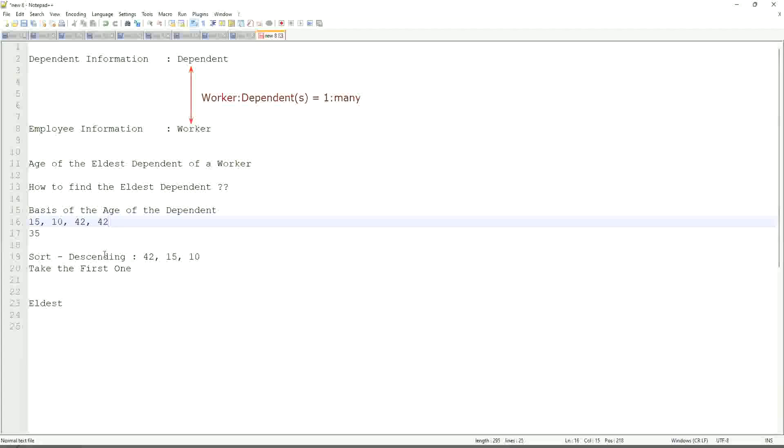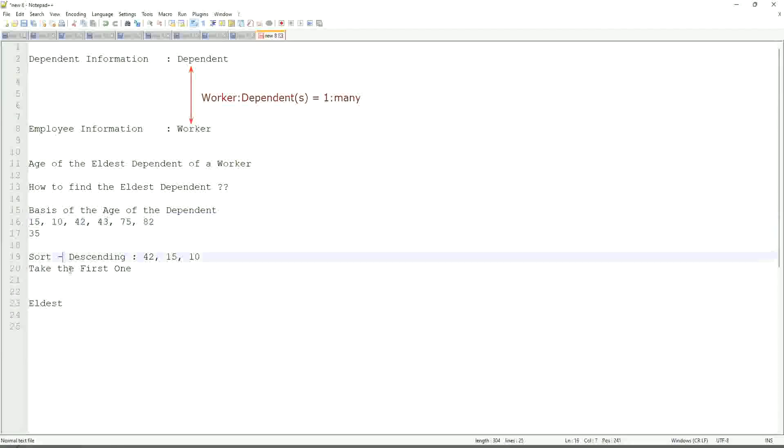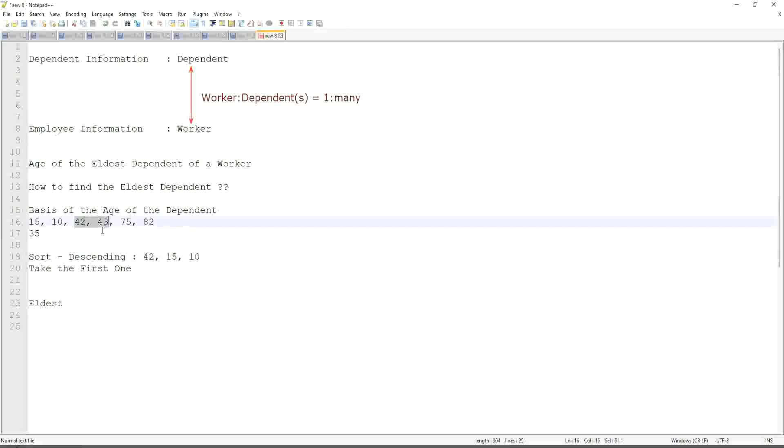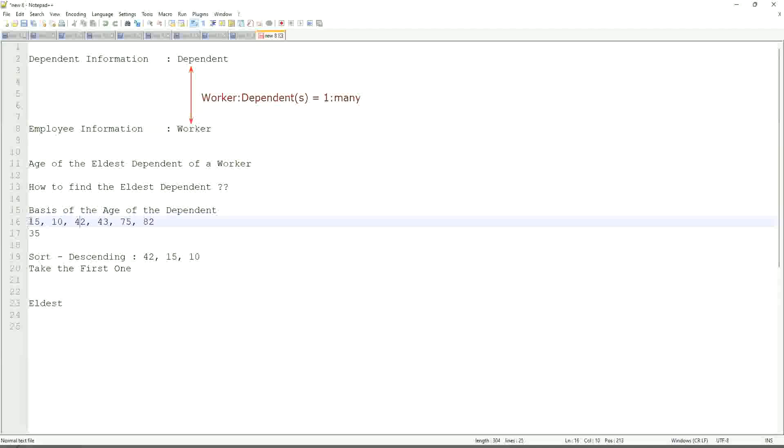But in this case, even if you have more numbers like 42, 43, 75, 82, and so on, if one worker has so many dependents, which these are their ages, can you, I mean, the logic that we have defined is absolutely bulletproof. Only one problem is there, if there are multiple dependents with the same age. If there's only children as dependents and there is a twin, the same age, at that point it becomes difficult, but other than that it is more or less foolproof.